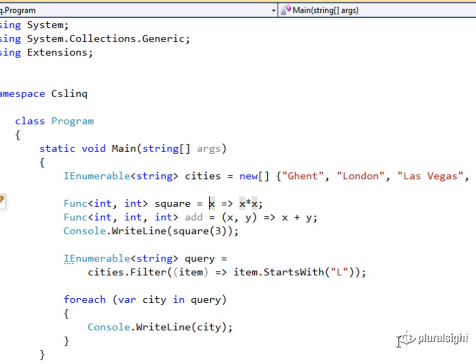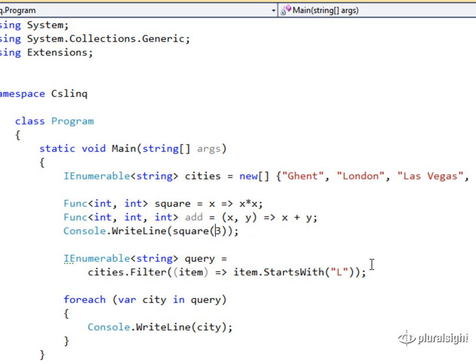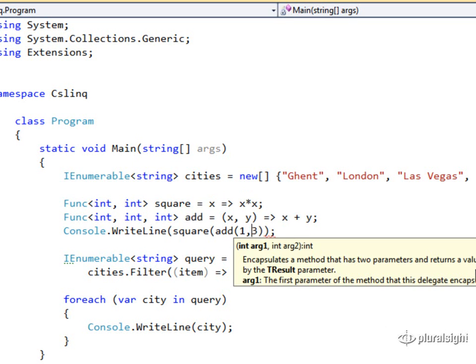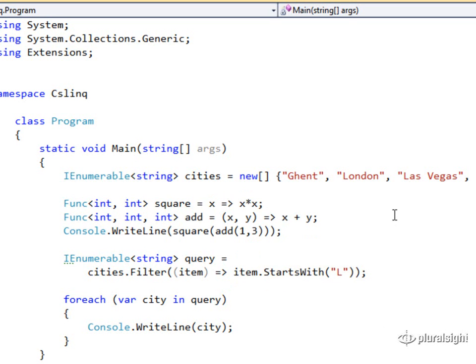So just x, I don't need the parentheses there. You can still place them there, and that's legal. I'll leave them off. But when we have x, y, the parentheses are required. And now I could add 1 and 3 and square that result and write it out to the console.